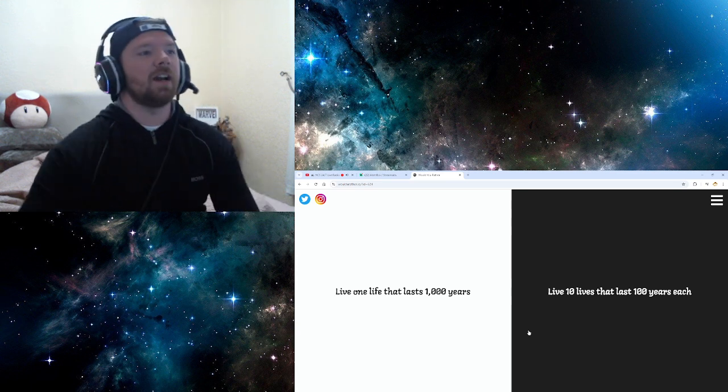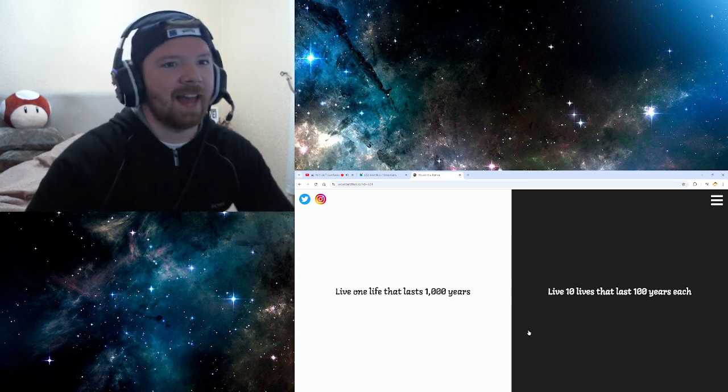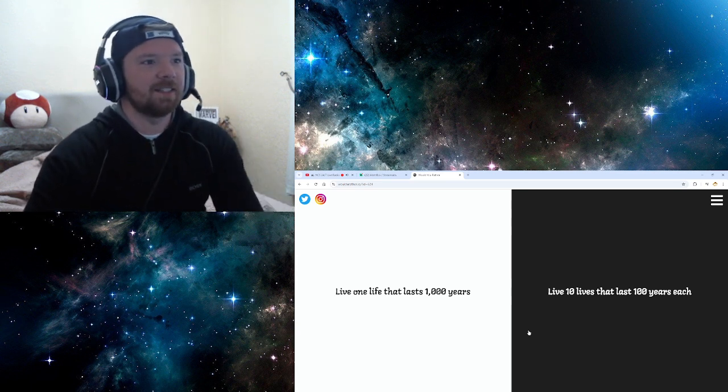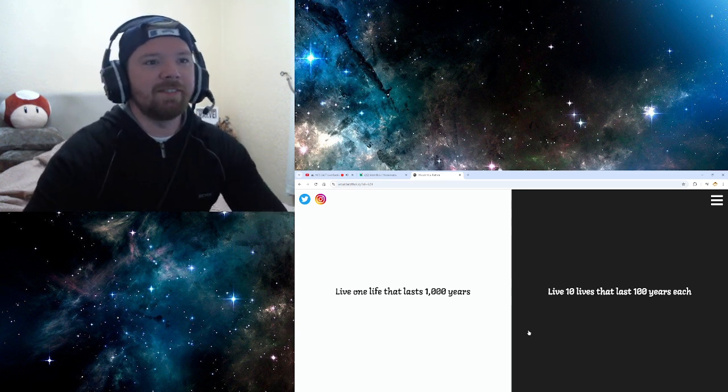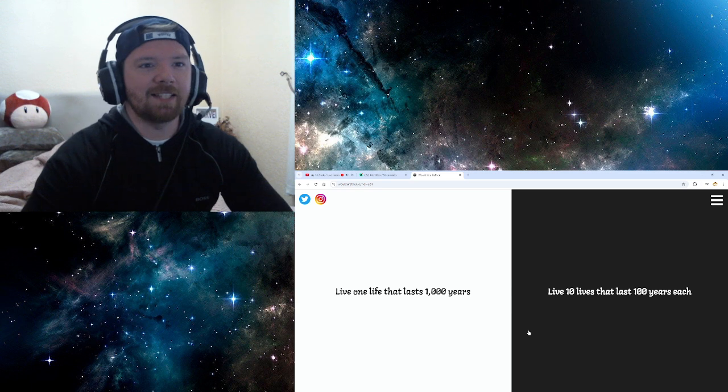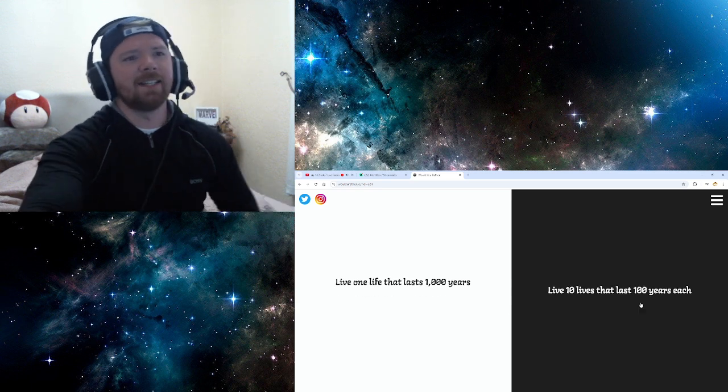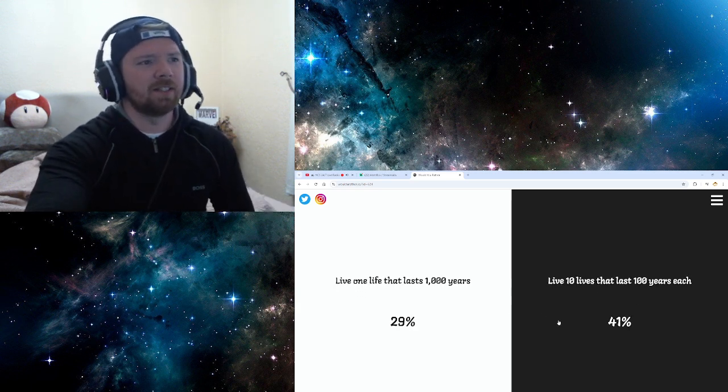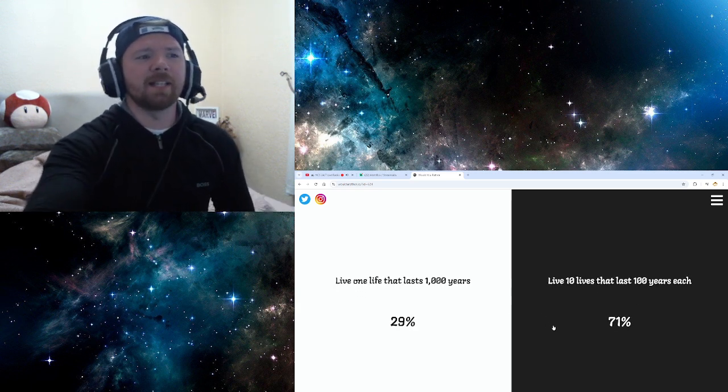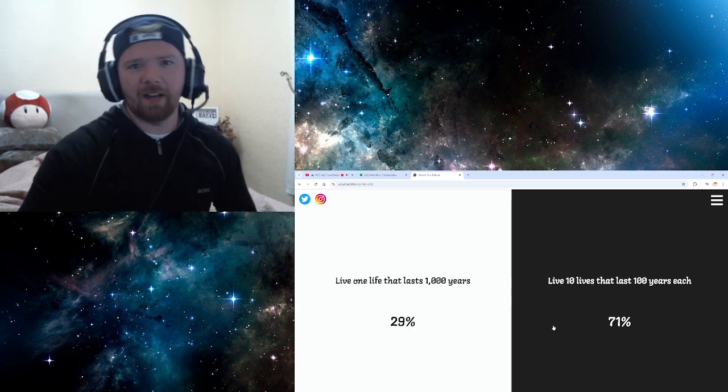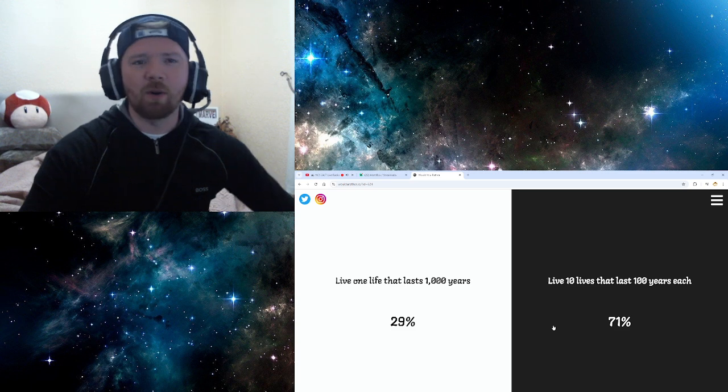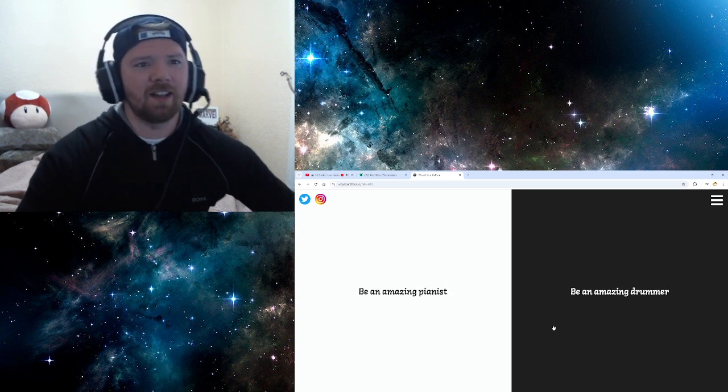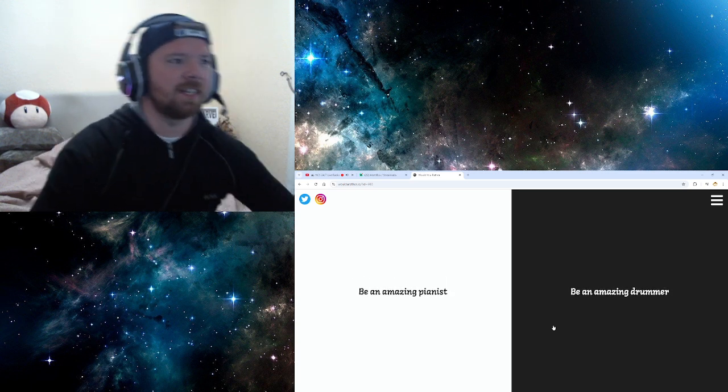Live one life that lasts 1,000 years. Live 10 lives that last... Oh, 10. Give me 10 all day long. Because imagine if your one life is absolute dog shit. And you've got to last it for, like, fucking 1,000 years.